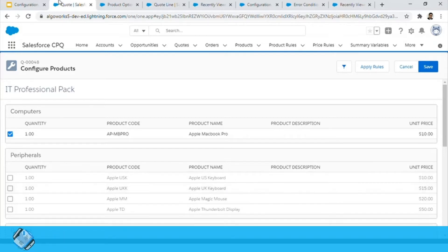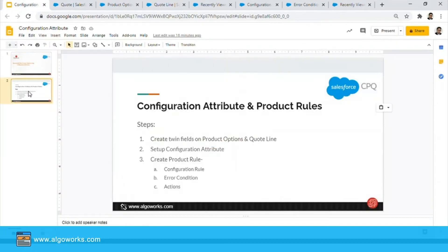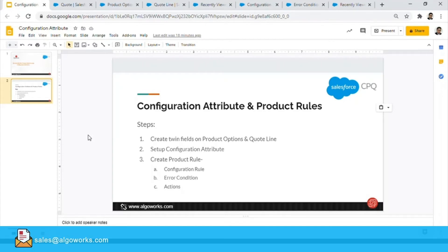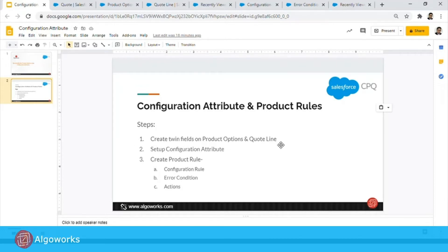Let's see how we can actually go ahead and achieve this and what we need to do. Here are the steps to set up a configuration attribute and use product rules to achieve dynamic filtering of product options. The first step is to create twin fields on the Product Options and Quote Lines object.